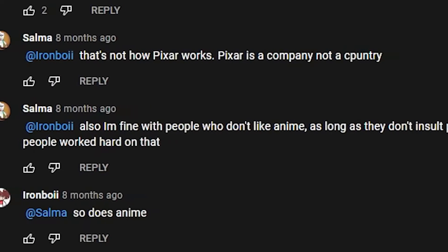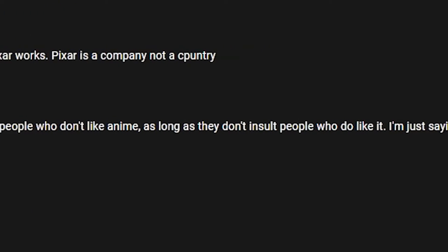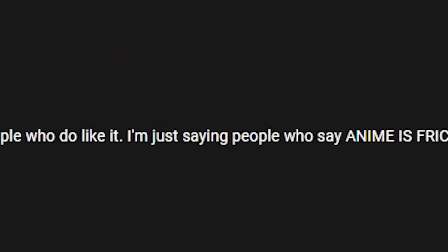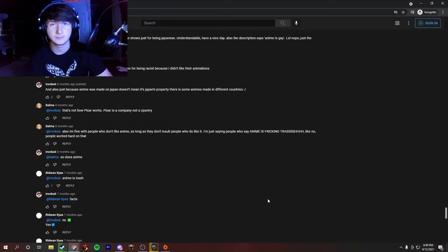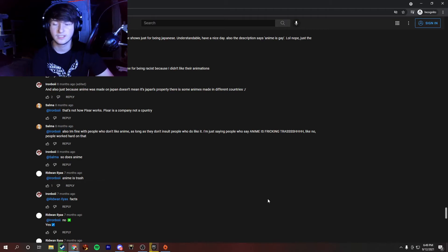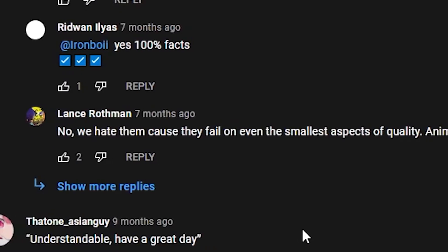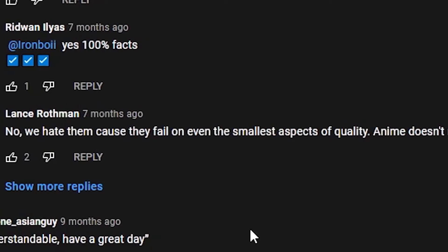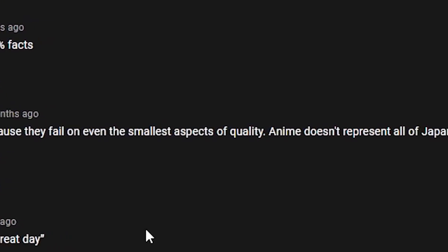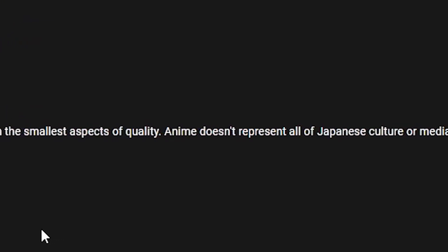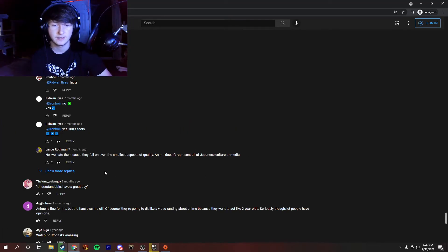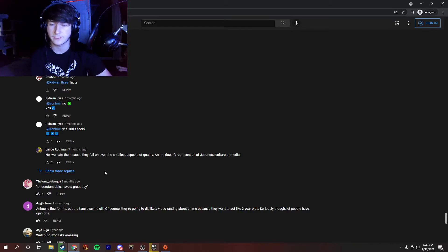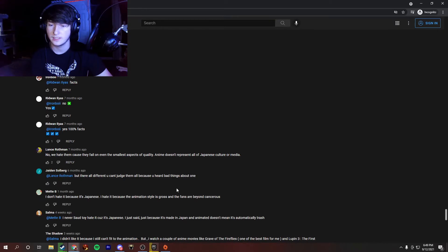Also, I'm fine with people who don't like anime. As long as they don't insult people who like it. I'm just saying people who are like, anime is trash. Like no, people worked hard on that. Yeah, people worked hard on a lot of things. You guys ever seen The Son of the Mask 2? I just watched that movie recently and I gotta say it was a masterpiece. You should check it out. No, we hate them because they fell on even the smallest aspects of quality. Anime doesn't represent all of Japan's culture or media. Yeah, definitely a good take there. Anime, although some of their culture is definitely surrounded by anime. It's not all of it or even a fraction of it.